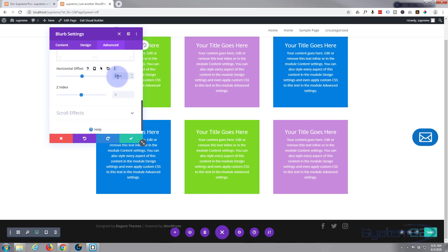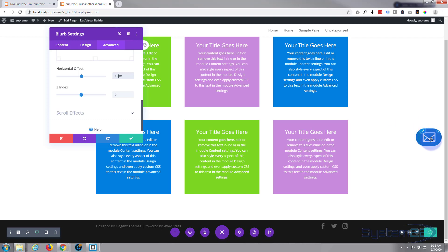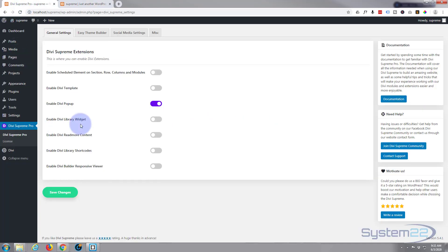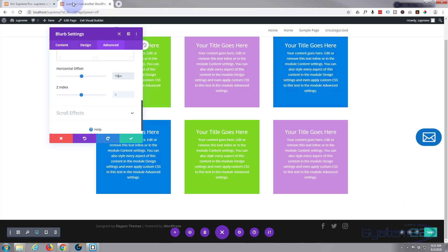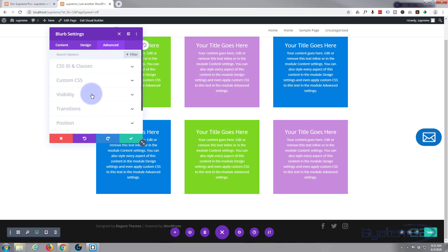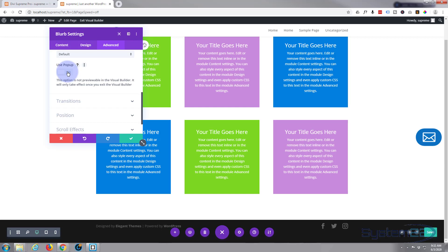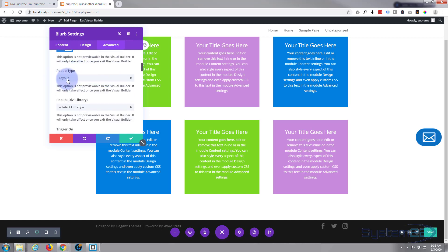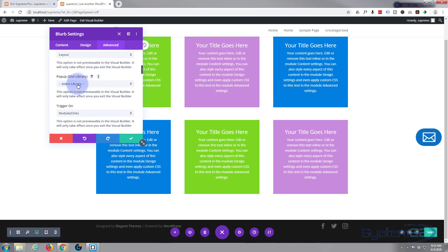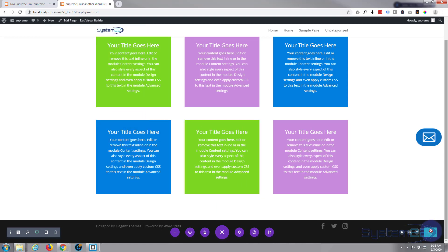I'll offset it 10 pixels from the edge — that works for me, or you can set it to zero to touch the side. Now let's make it trigger the contact form pop-up on click. Because we turned on the Divi Supreme pop-up switch earlier, we can now go to the Advanced tab, scroll to Visibility, and you'll see a 'Uses Pop-up' toggle — switch that on. Set pop-up type to Layout since we saved it as a layout. Save the page, then refresh, because we need to reload the library.